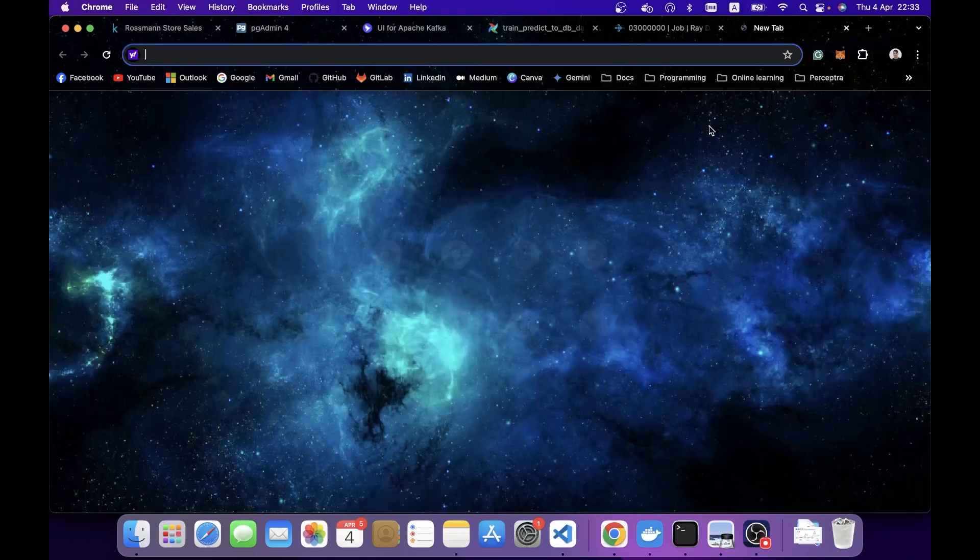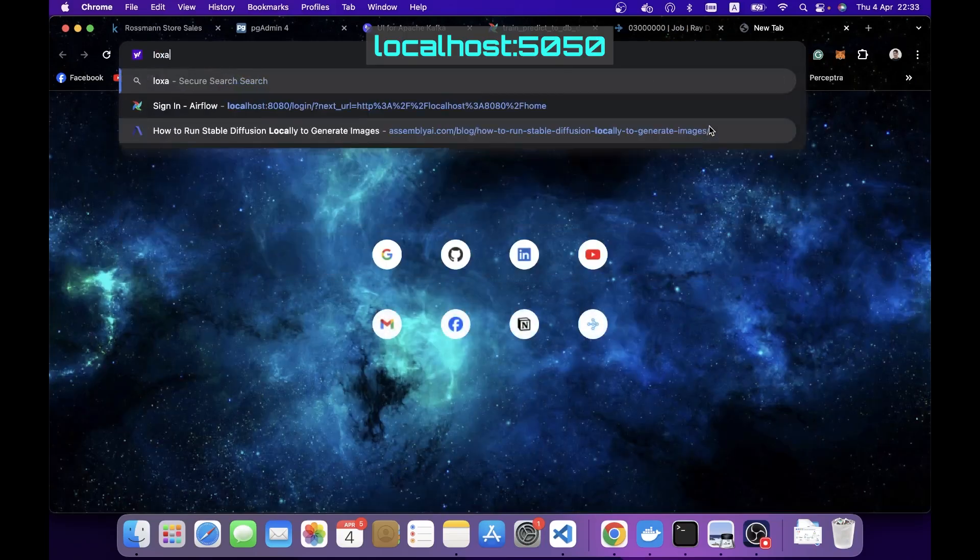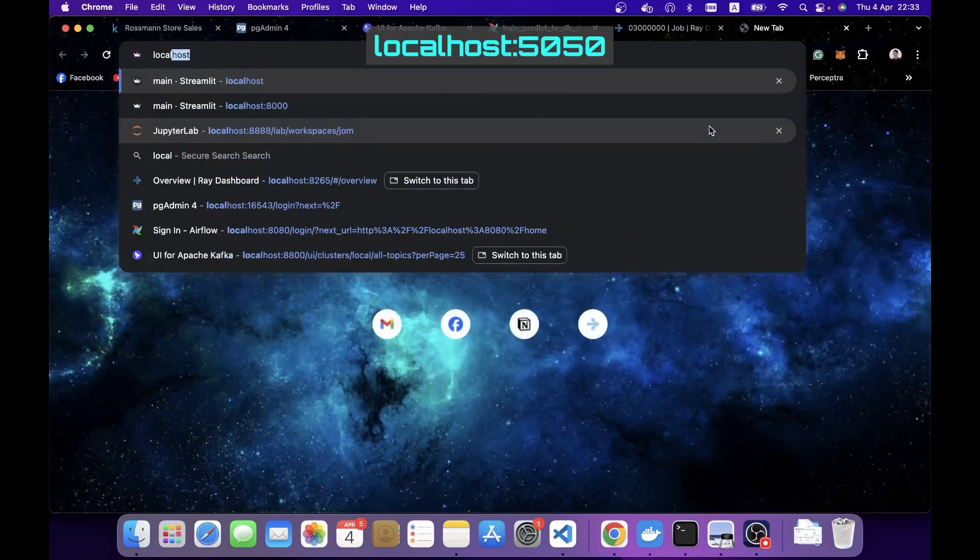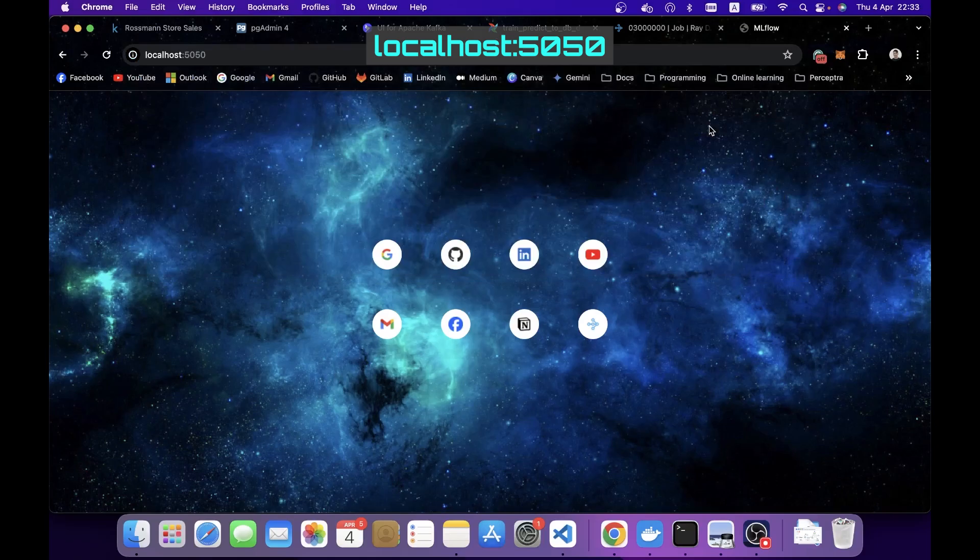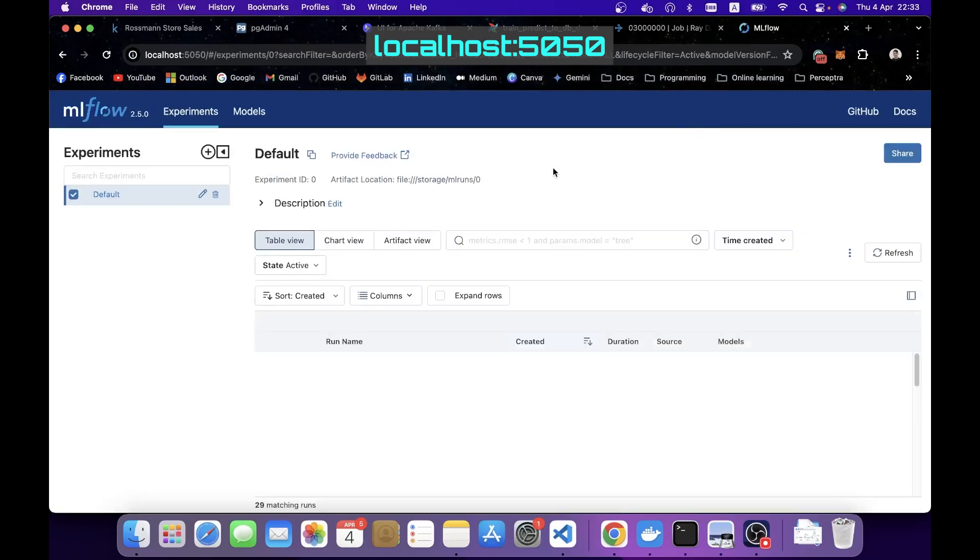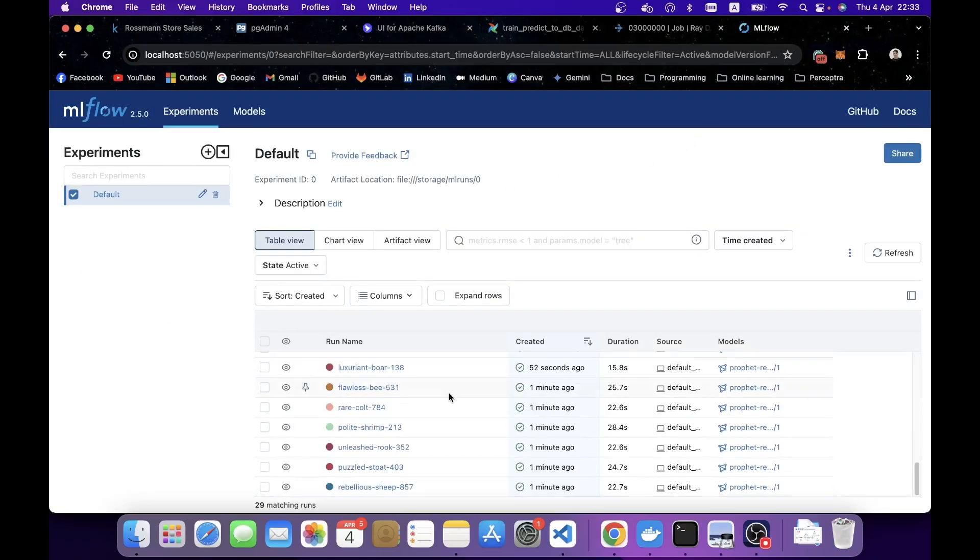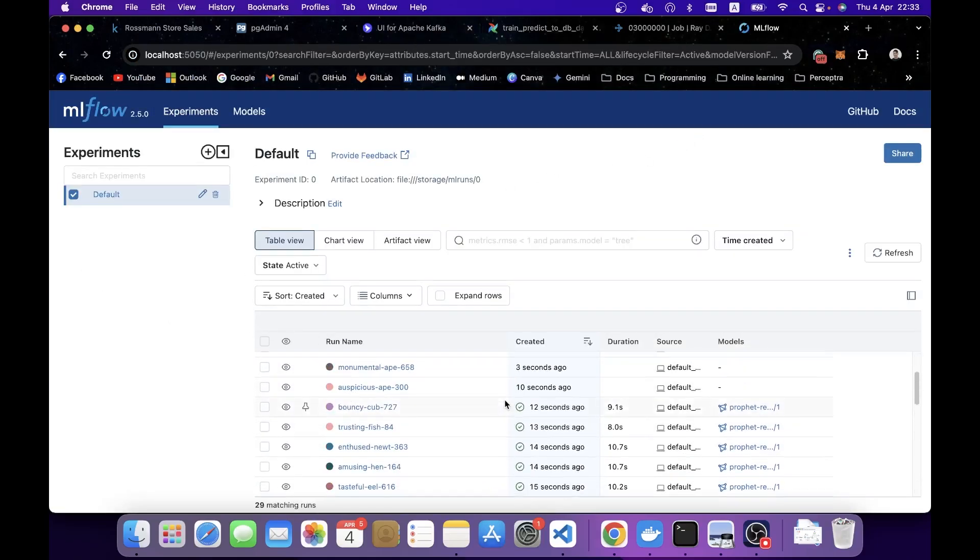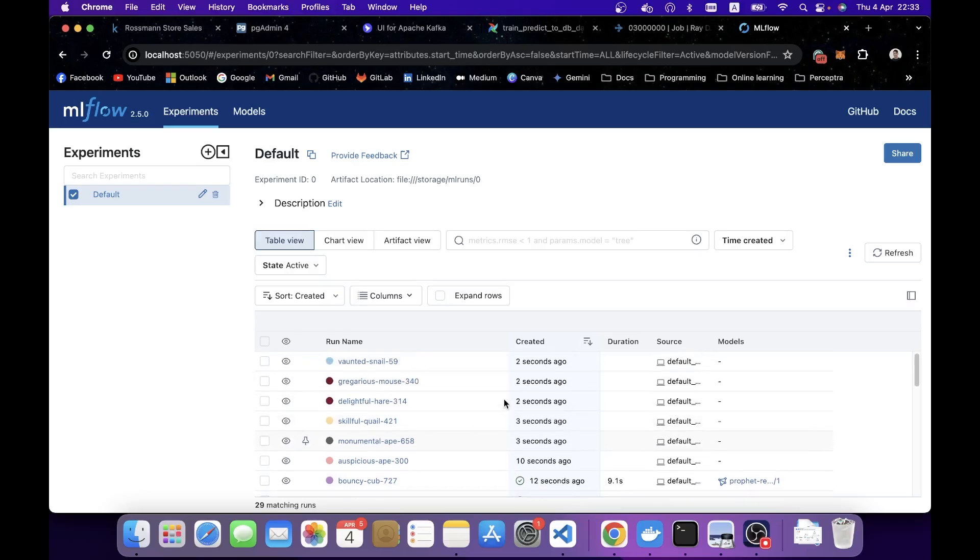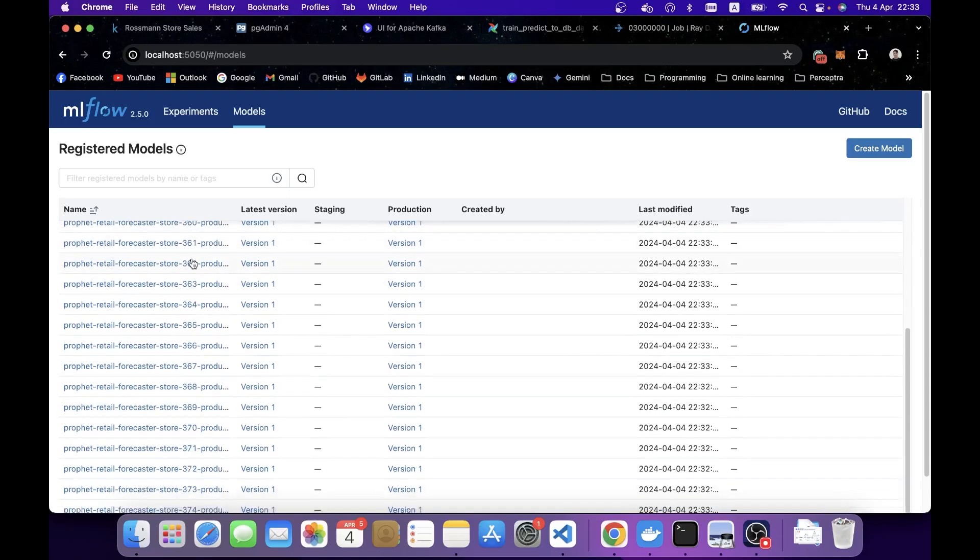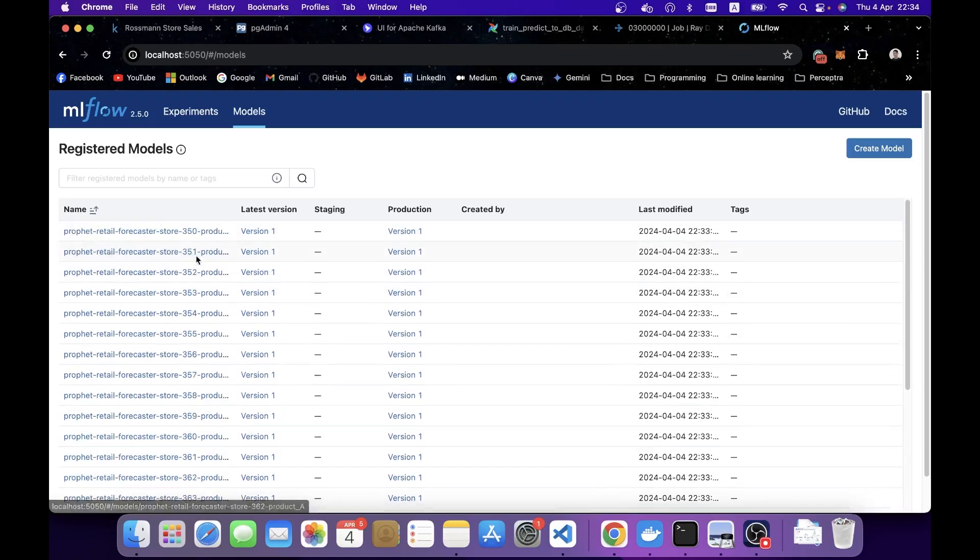You can see the log that for each model, it's going to train and create a new version and register them to MLflow. We can verify that it's working by going to MLflow service on port 5050. You're going to see a lot of training experiments starting and finishing here, and if you go to models here, you're going to see many models with version 1.